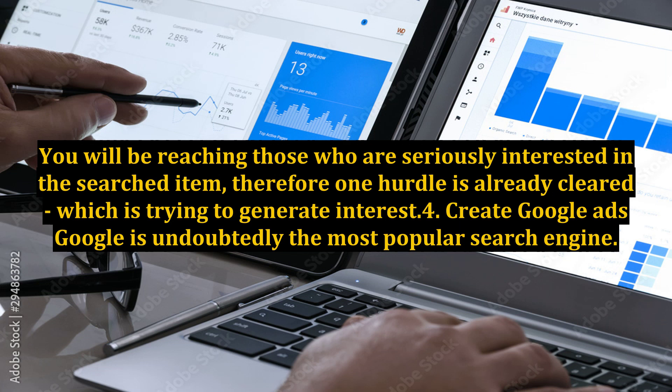Point 4: Create Google Ads. Google is undoubtedly the most popular search engine. Create a Google ad with strong and relevant keywords, and soon customers will be lured to your ad when it appears on Google. With the reach that Google has, there is surely a very high possibility that you will be hitting potential customers.